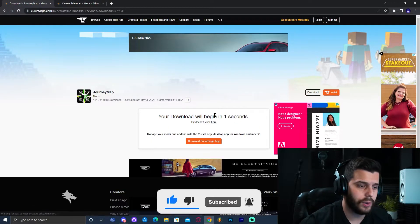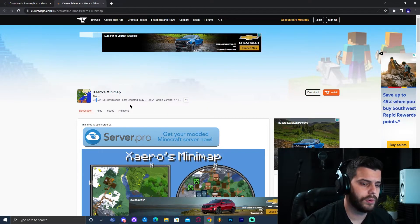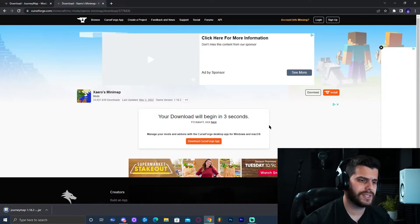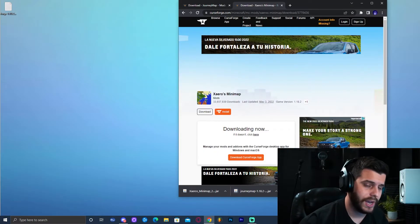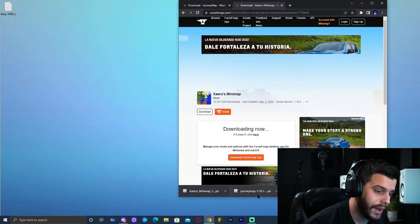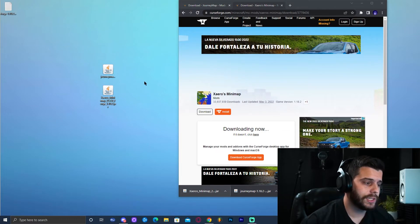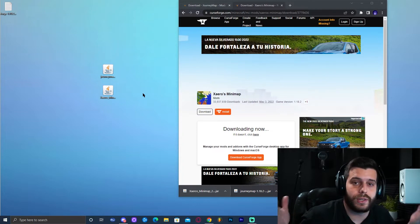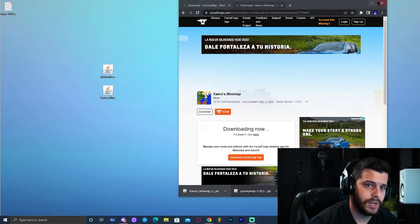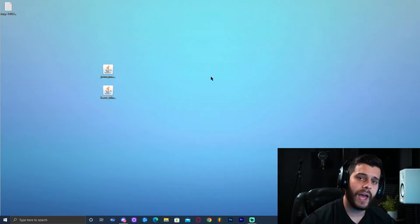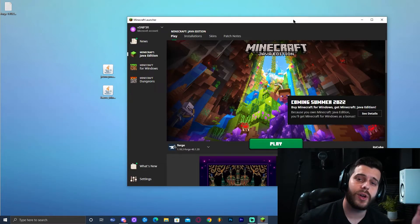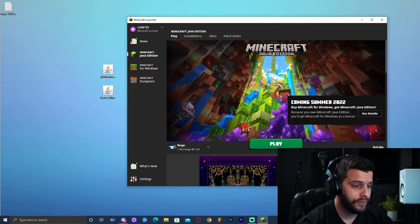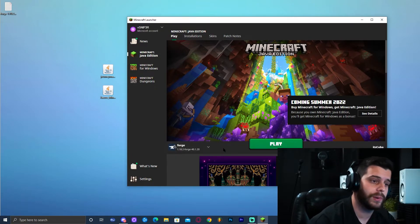Click Download File and it will start loading. The same process applies for Xaero's Minimap — open that page and click Download on the right side. I ended up downloading both and dropping them on the desktop, but you should only need one. To add these maps to the game, close the browser and open the Minecraft launcher. If you installed Forge successfully, you should see Forge 1.18.2 in the bottom left.